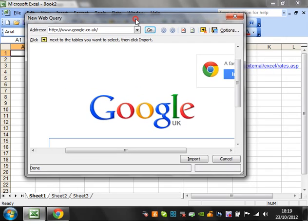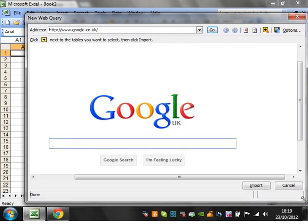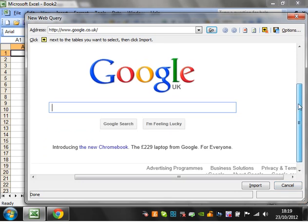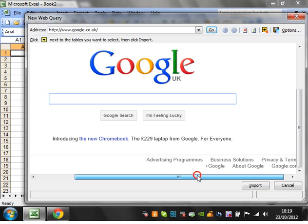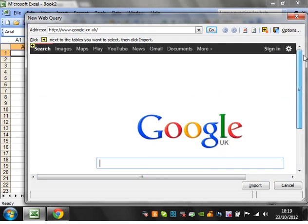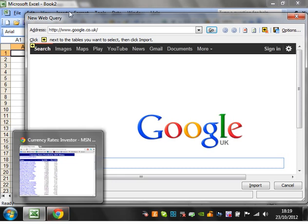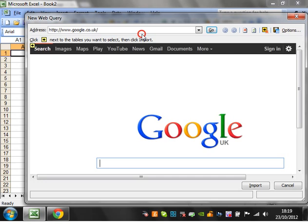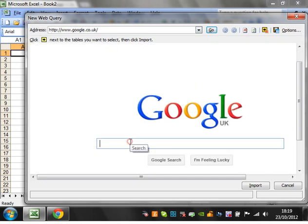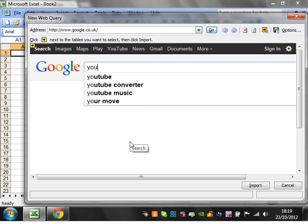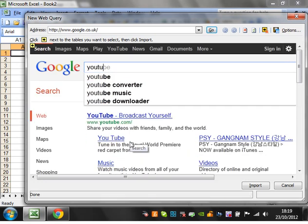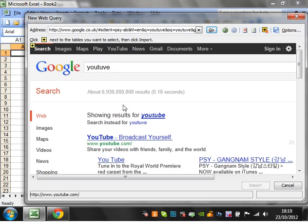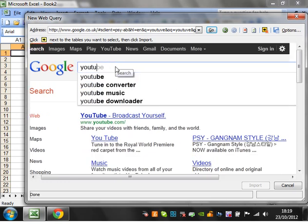And then it will come up with this window and it will default to your homepage for your browser. And that will be your Internet Explorer browser. It's not going to bring up, so I've got Chrome, it's not going to bring up my homepage in Chrome. It will bring up my homepage for Internet Explorer because it's a Microsoft program. But from here, I'm pretty sure you can actually just search the web within it. So it's essentially bringing up Internet Explorer.